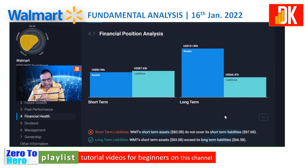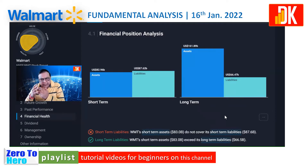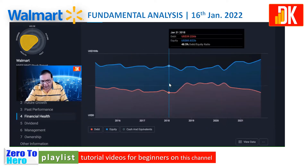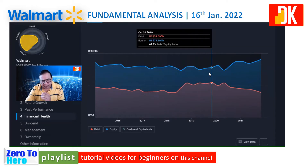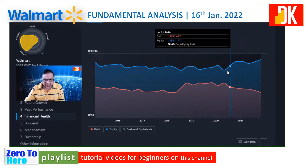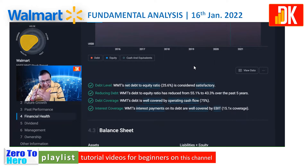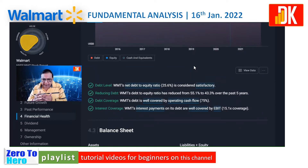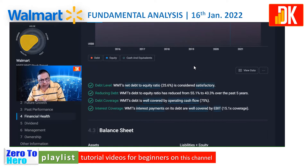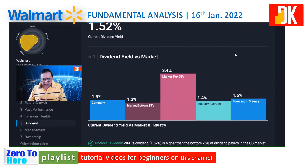Now let us check the financial health of the company. WMT's short-term assets do not cover its short-term liabilities of $87.62 billion, while WMT's short-term assets certainly exceed its long-term liabilities of $66.5 billion. We are referring to the debt-to-equity curve — the blue line indicates equity while the red line indicates debt. We can see a widening gap between the equity curve and the debt curve, indicating that debts are in a reducing trend. WMT's net debt-to-equity ratio currently stands at 25.6%, which is considered satisfactory, and its debt-to-equity ratio has been on a reducing trajectory from 55%. WMT's debt is well covered by operating cash flow, and its interest payments on debt are well covered by EBIT.